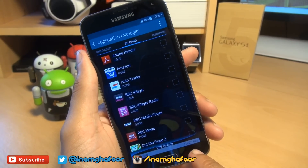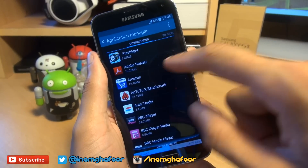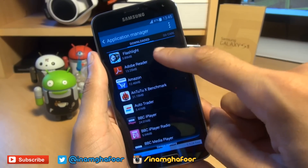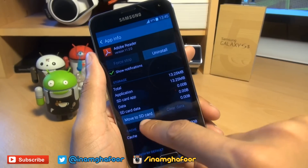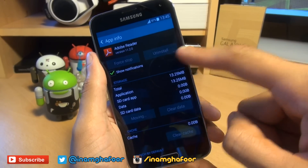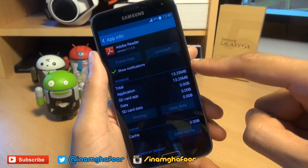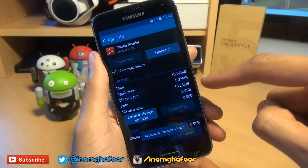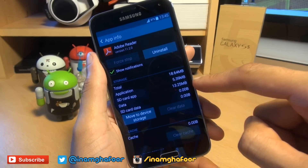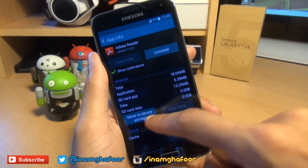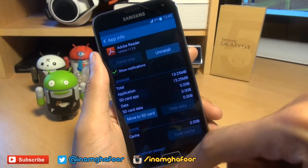119GB free. In the first instance let's head back to the downloaded section — say if I want to move across Adobe Reader, a total of 13.25MB. You simply hit 'Move to SD card' and depending upon how much data it's moving it'll take a couple of seconds. Obviously more data takes longer, and you can see that's now moved across 13.25MB. If you want to move it back to the phone's internal storage, simply hit 'Move to device storage' and it'll move it all back again.